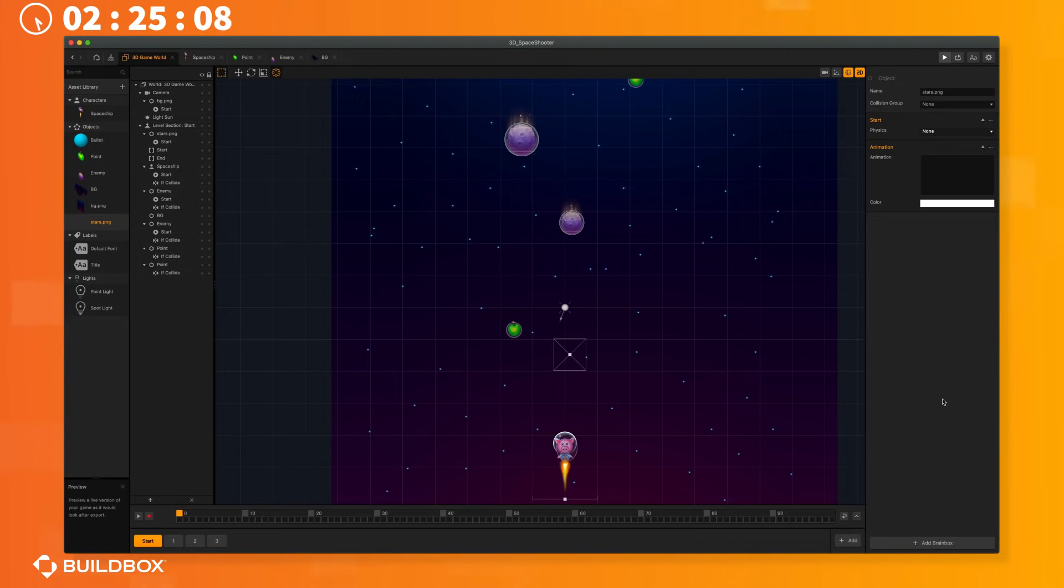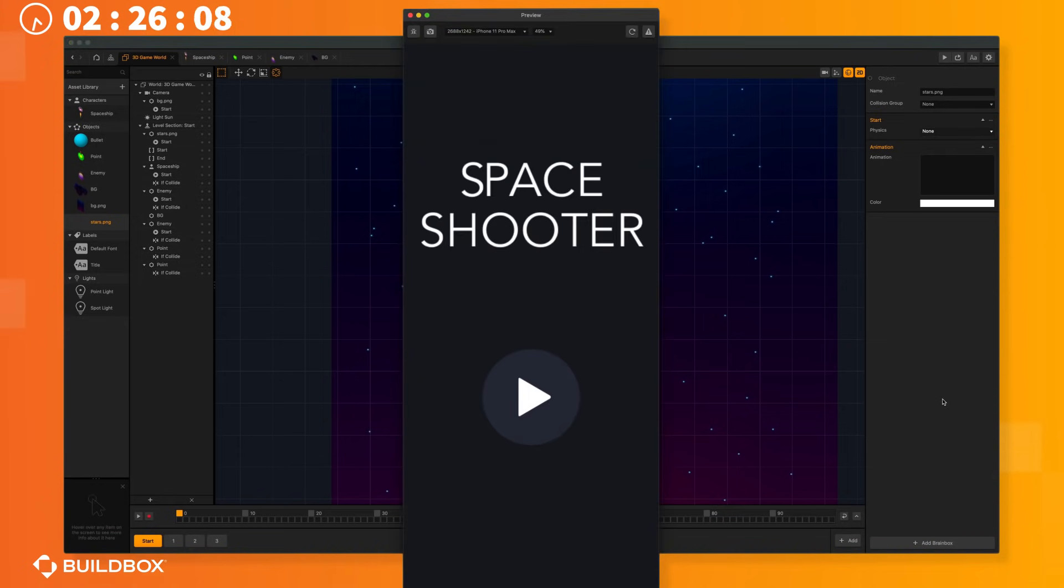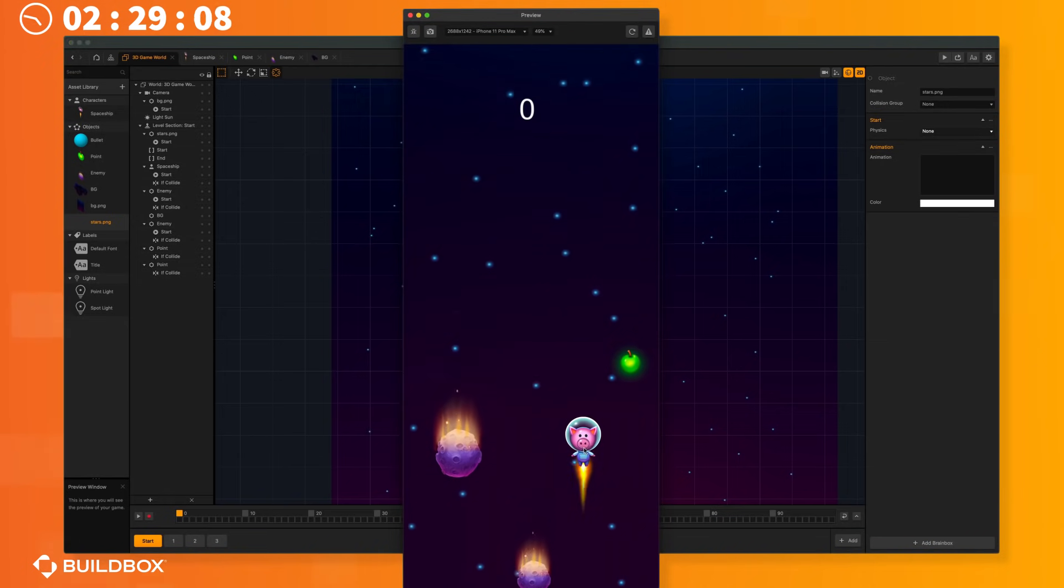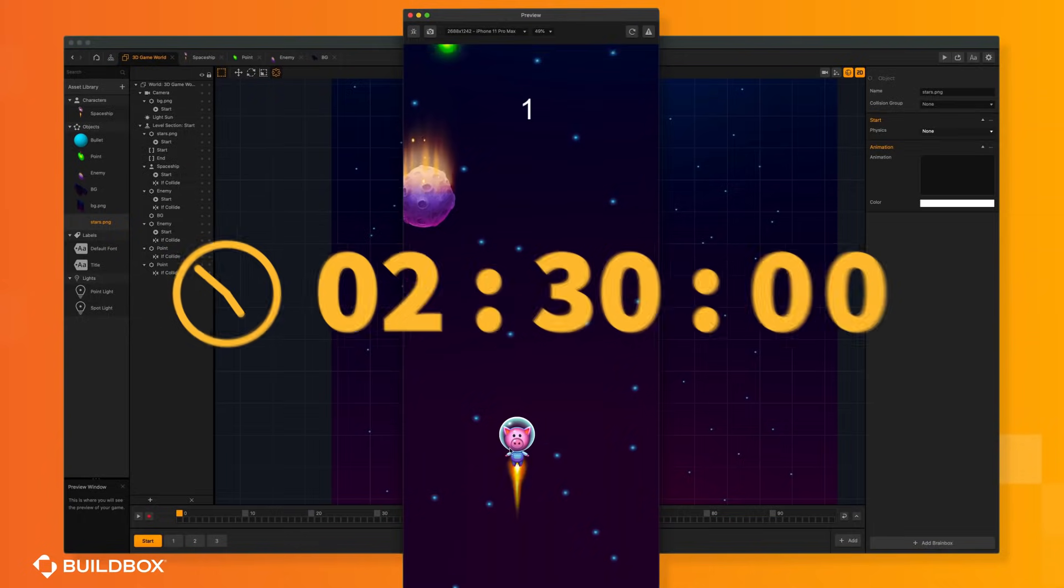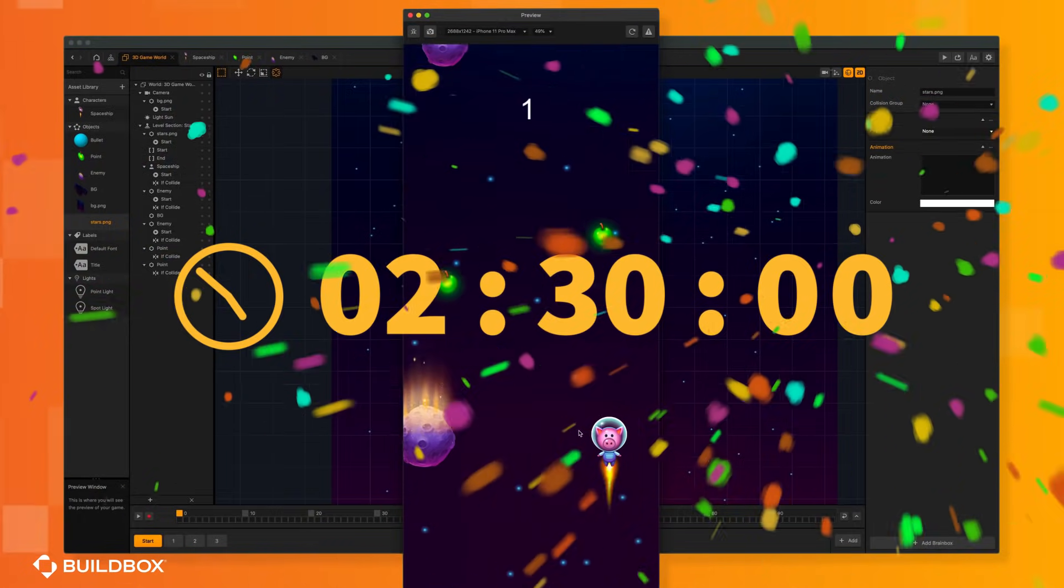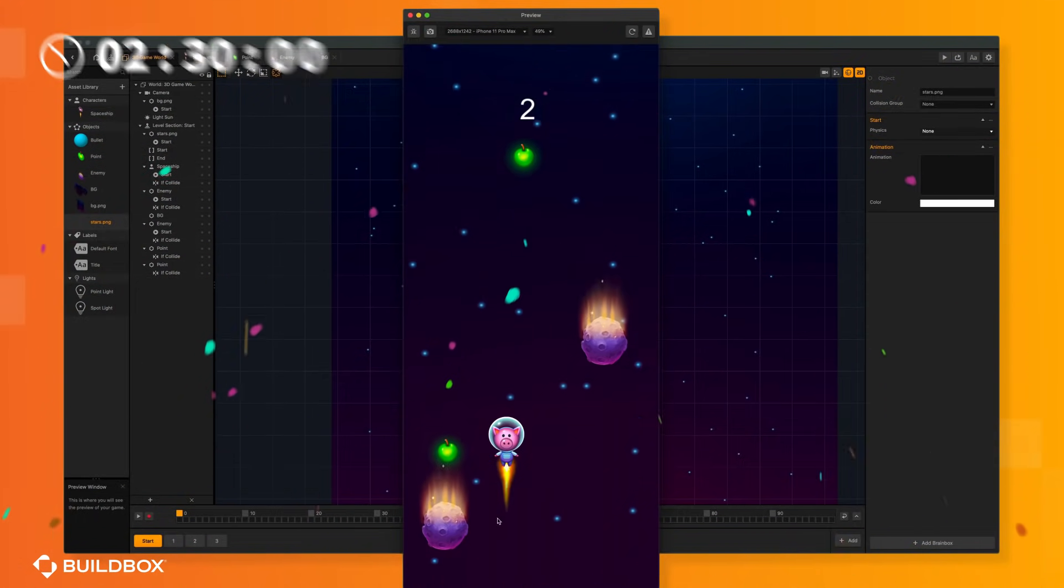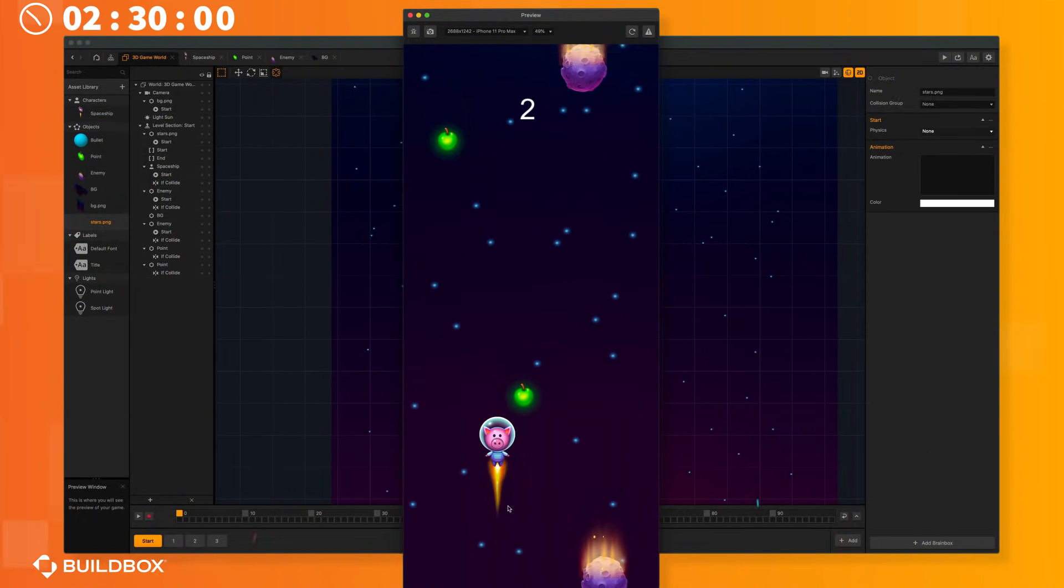Okay let's check out our game. Amazing! We just made a completely different looking game in less than two and a half minutes. And the crowd goes wild!